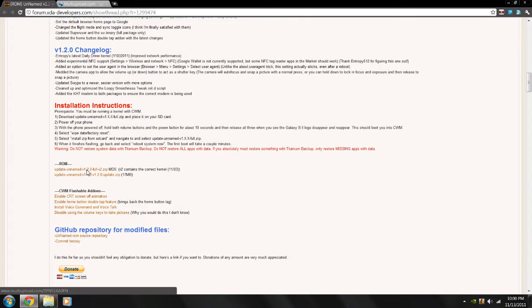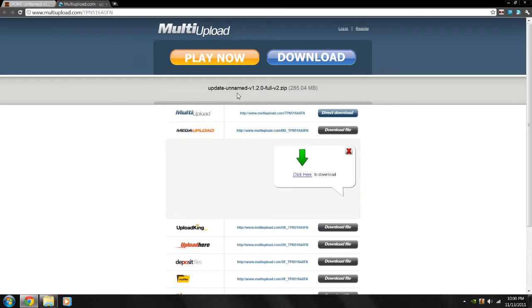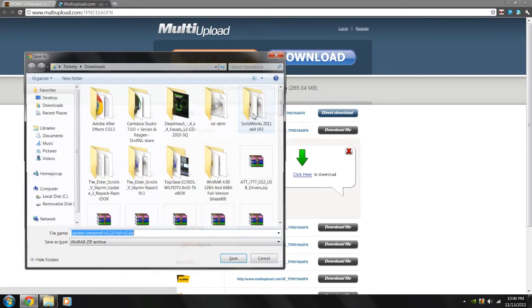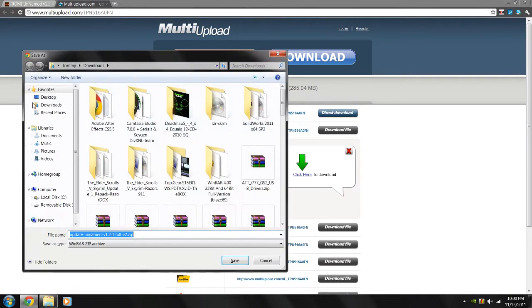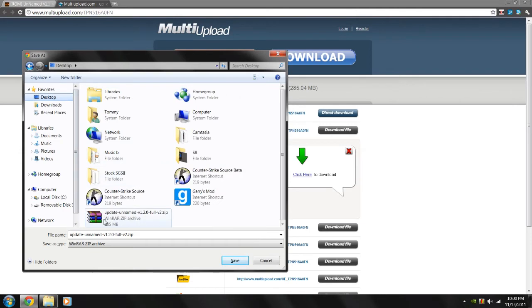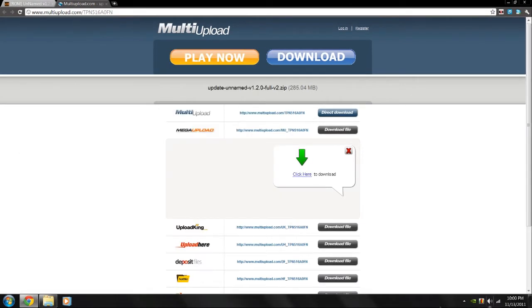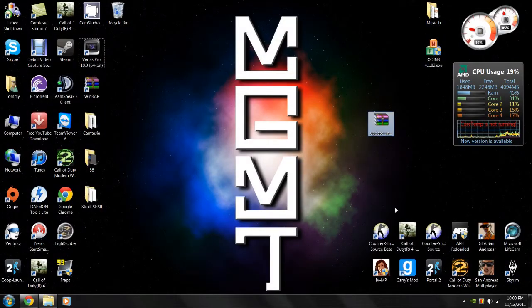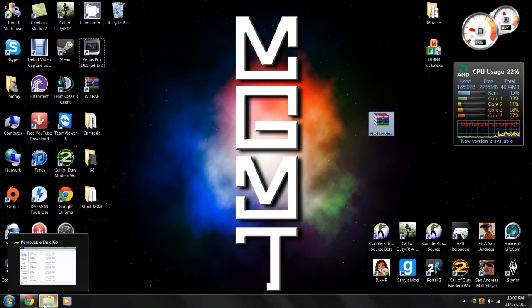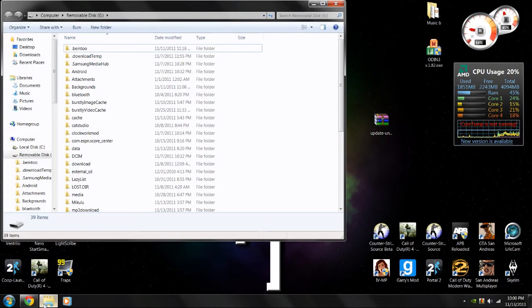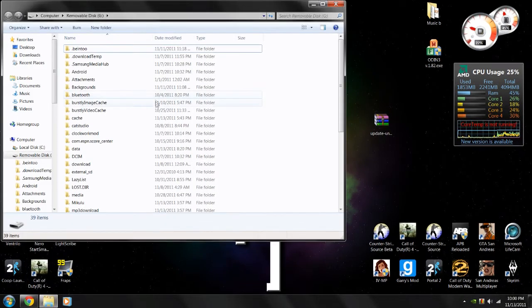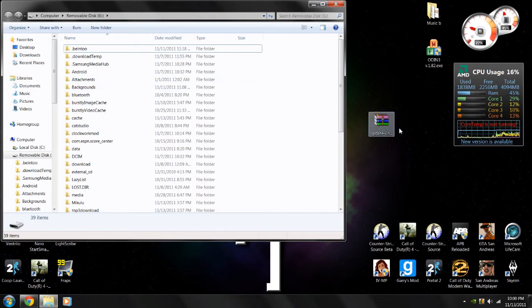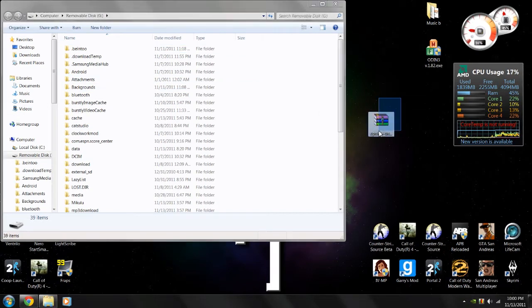And right now it is version 2.0, and just click on it, and it will bring you to this site, and all you need to do is choose Direct Download and then save it to your desktop. I've already done this, so I'm not going to save it right now. And after you've done that, go ahead and open up your phone using Windows Explorer and drag the file onto the SD card of your phone.